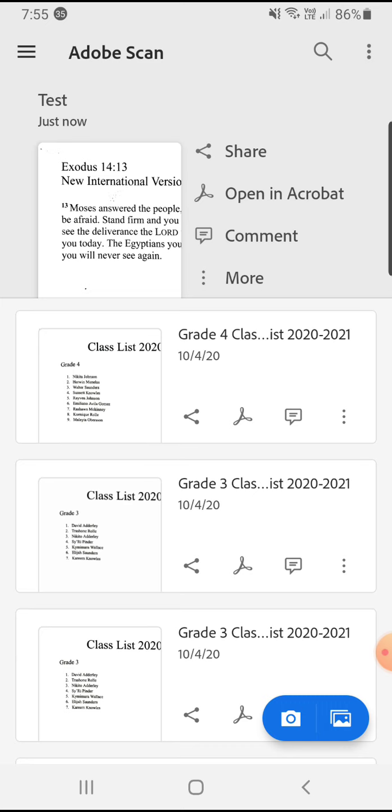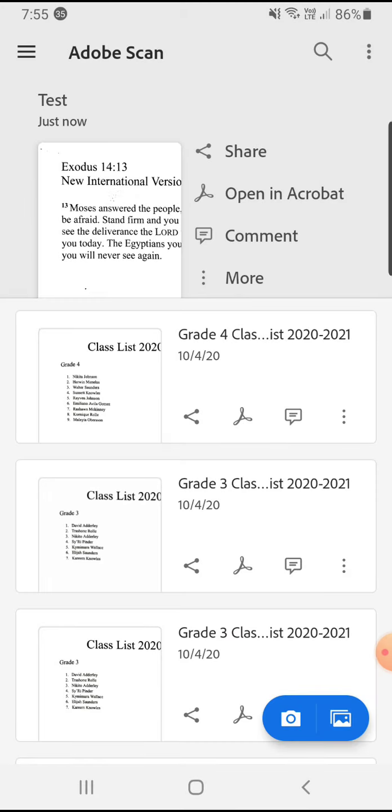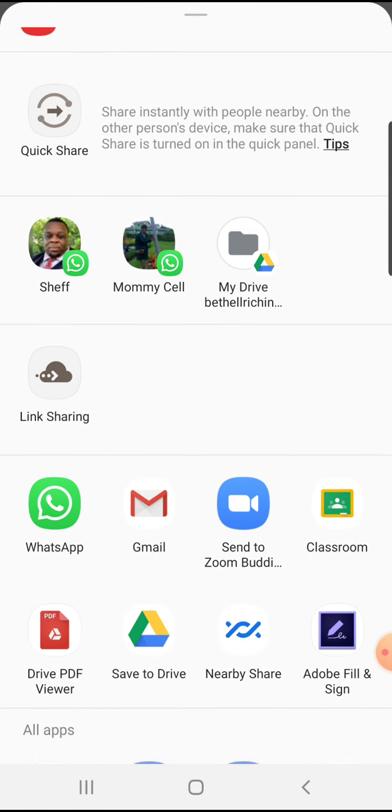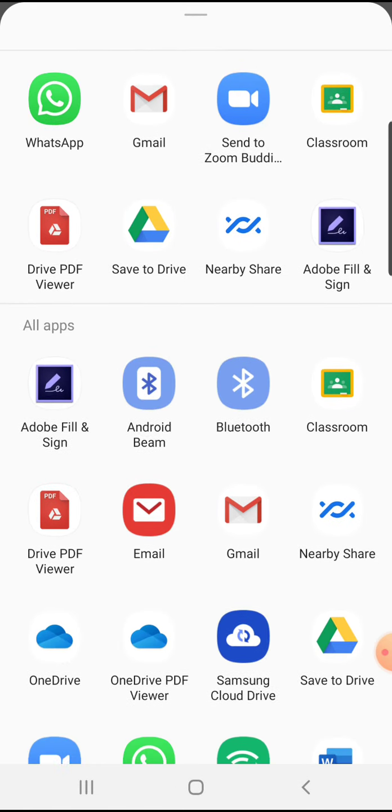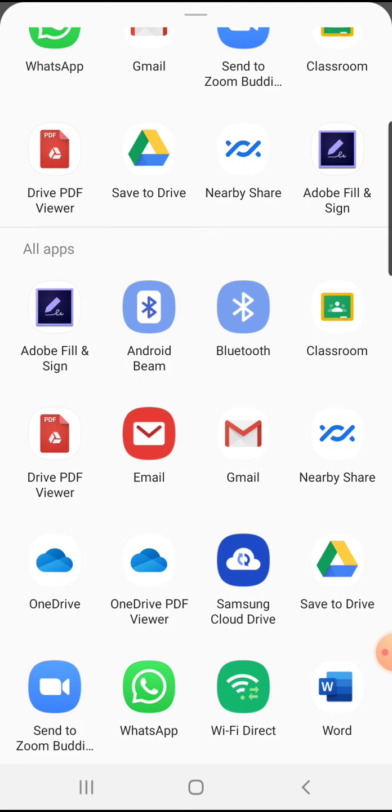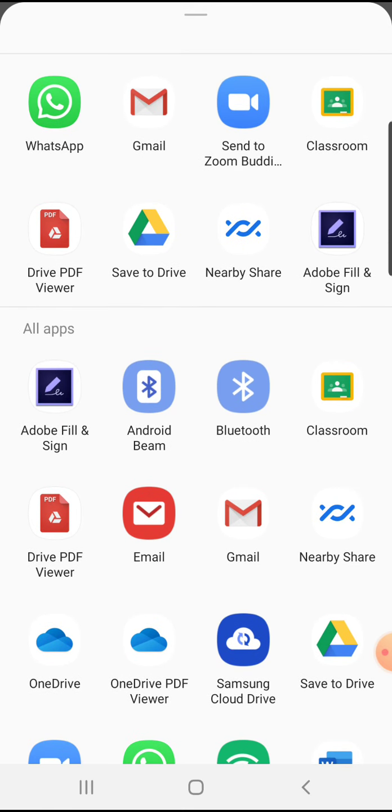Okay, so if I would want to share this to my Google Classroom, I would go to share, share a copy, and I have so many options here of where I can share it. Adobe Fill and Sign is a document that you can use to fill out PDF documents.